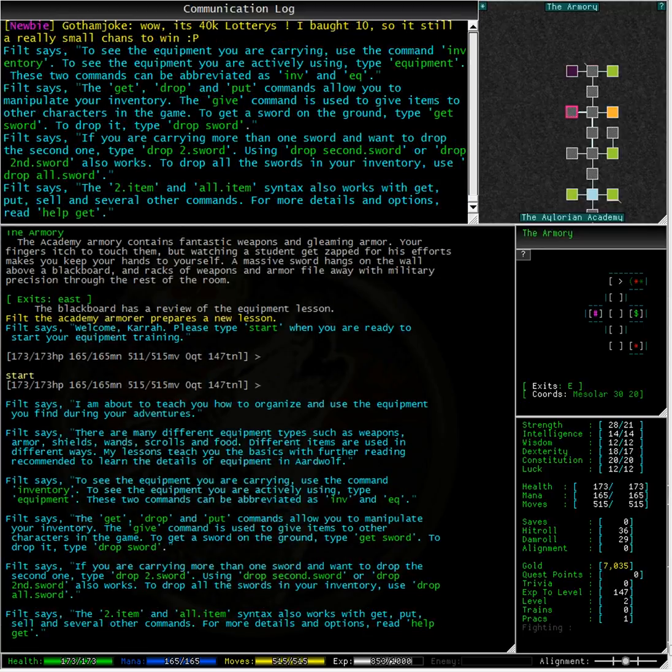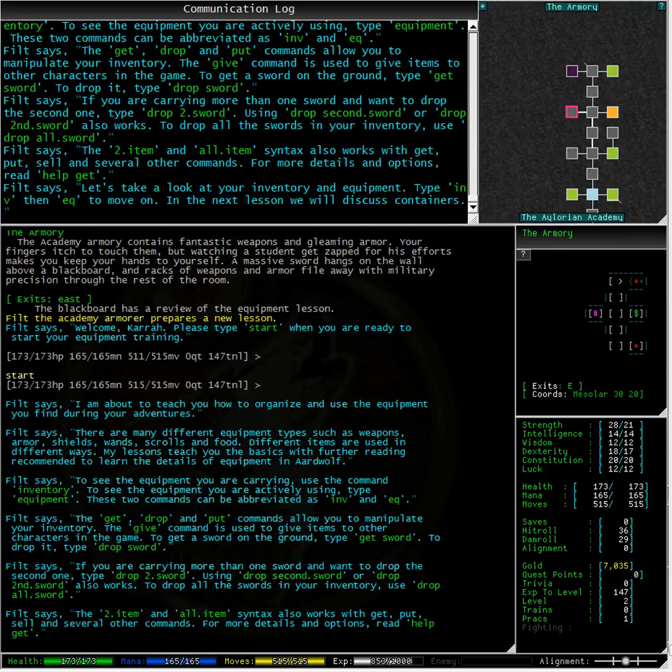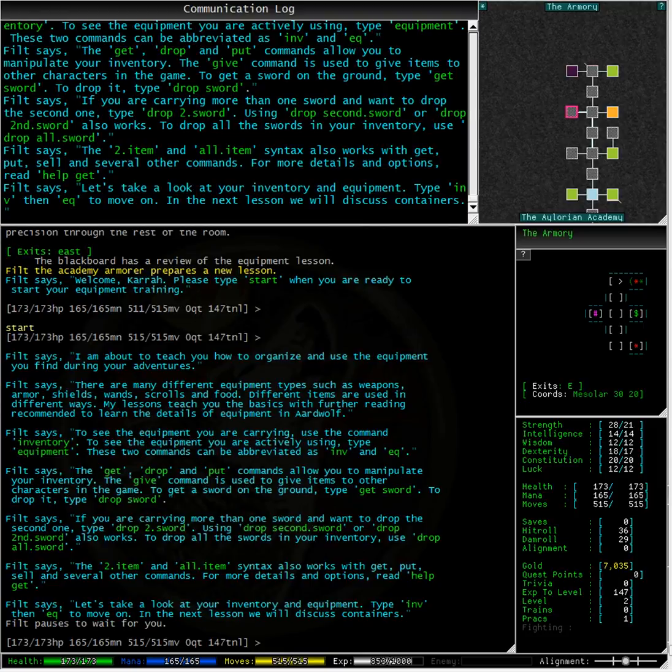To get a sword on the ground type get sword. To drop it type drop sword. If you are carrying more than one sword and want to drop the second one type drop 2.sword.